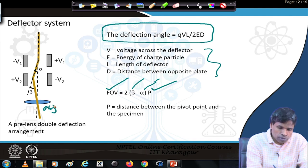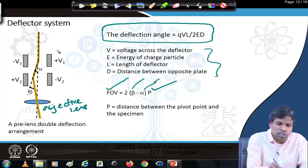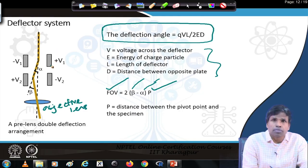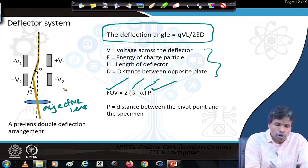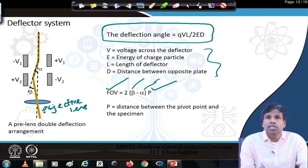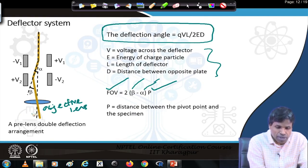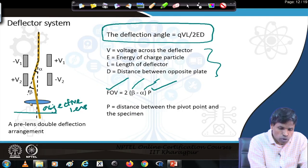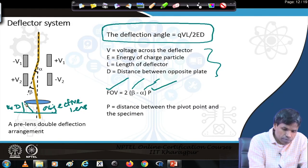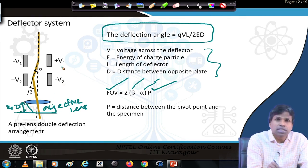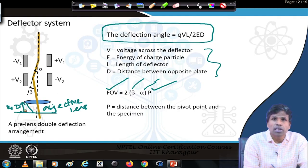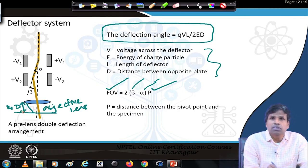The deflection angle is directly proportional to the voltage V across the deflector. L is the length of the deflector, Q is the charge, E is the energy of the charged particle, and D is the distance between the opposite plates. By changing these parameters one can change the deflection angle alpha or beta of the ion beam. This angle determines the field of view — the area examined under the microscope. The field of view is directly proportional to the distance between the pivot point and the specimen. If this distance is large, field of view will be much larger; if small, field of view will be smaller. In this particular case, the deflector system is positioned before the objective lens, which allows a smaller working distance — the distance between the objective lens and the specimen — giving a higher resolution image.